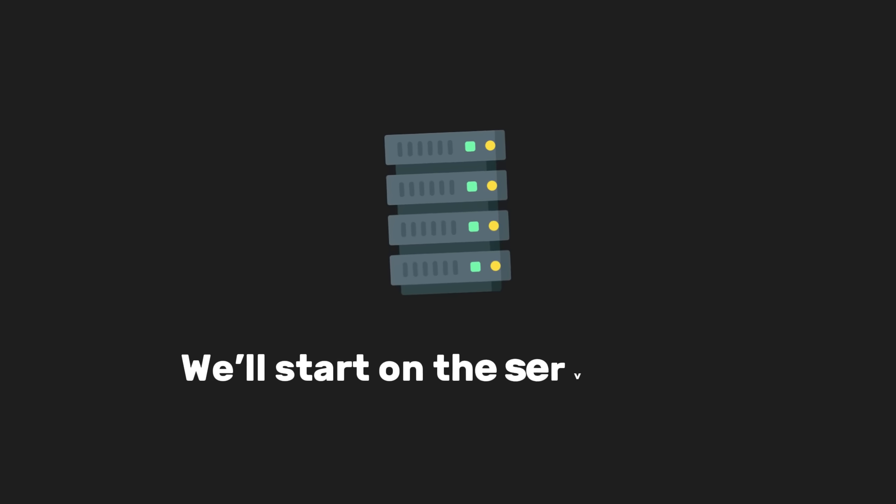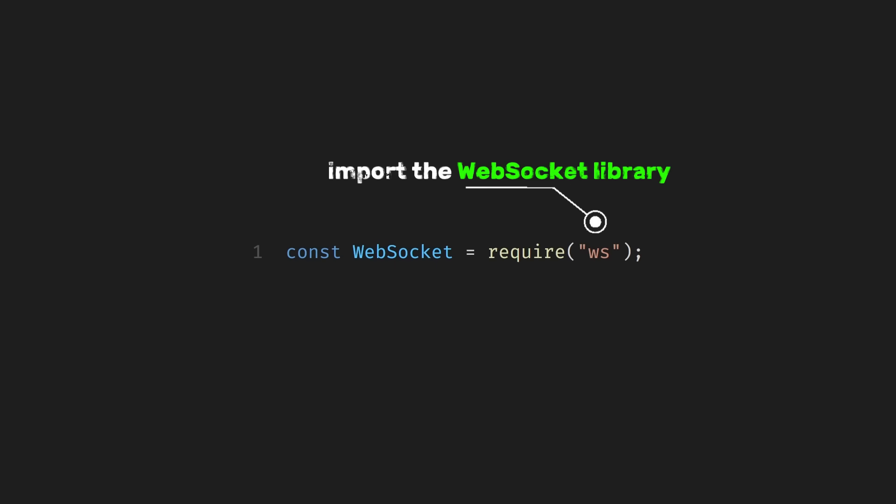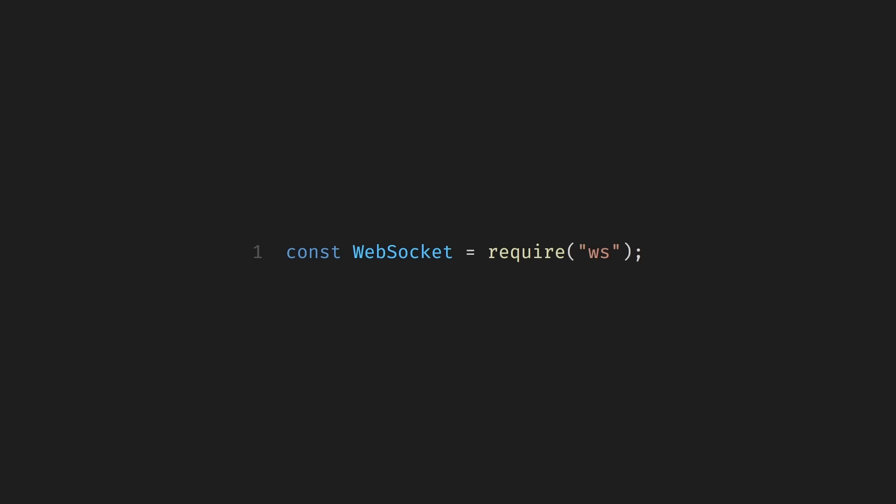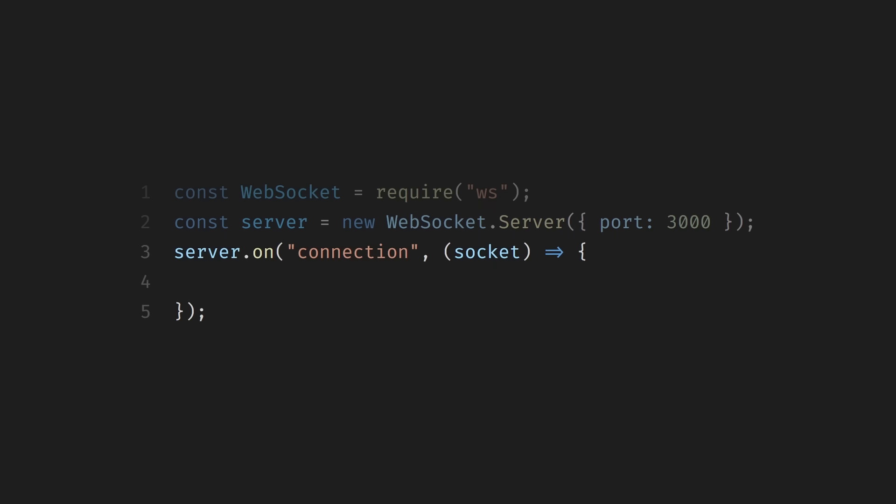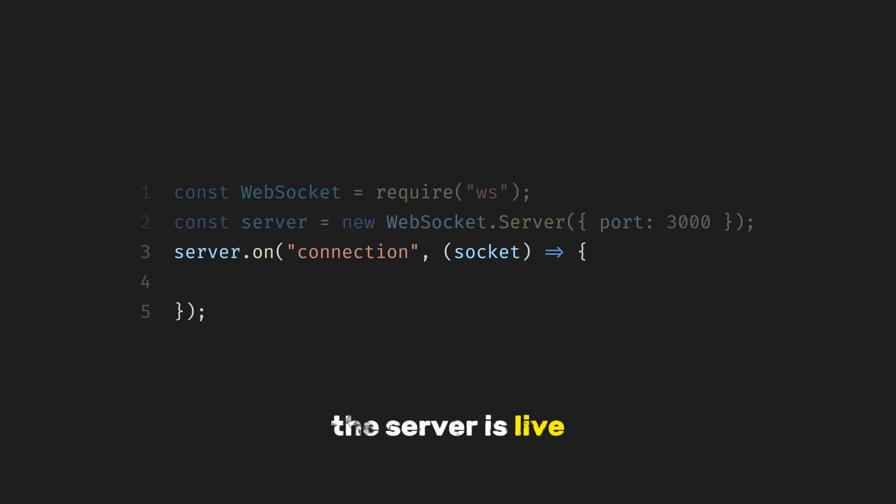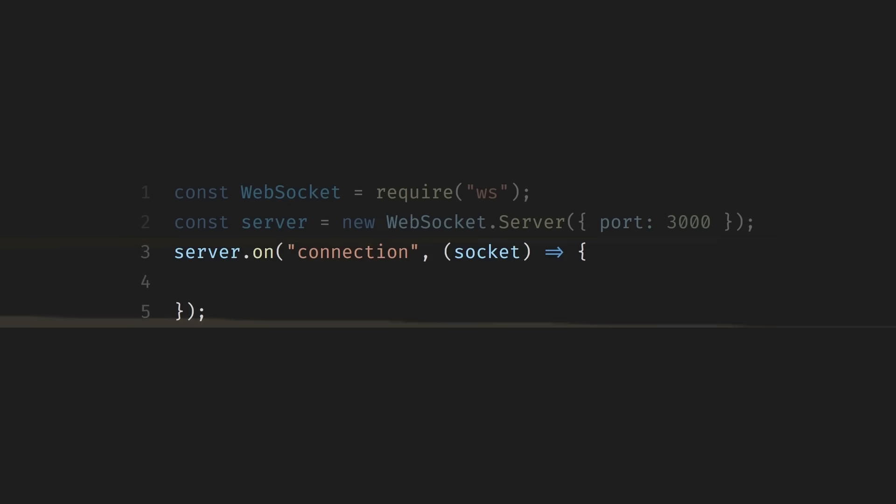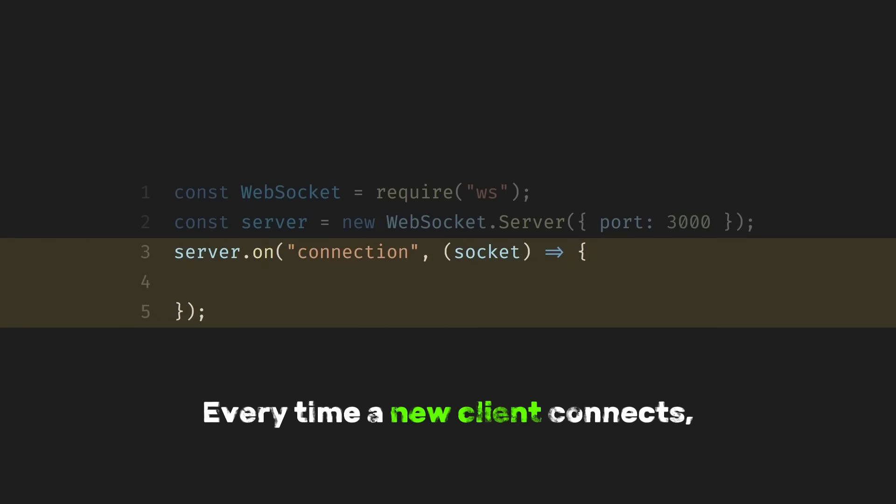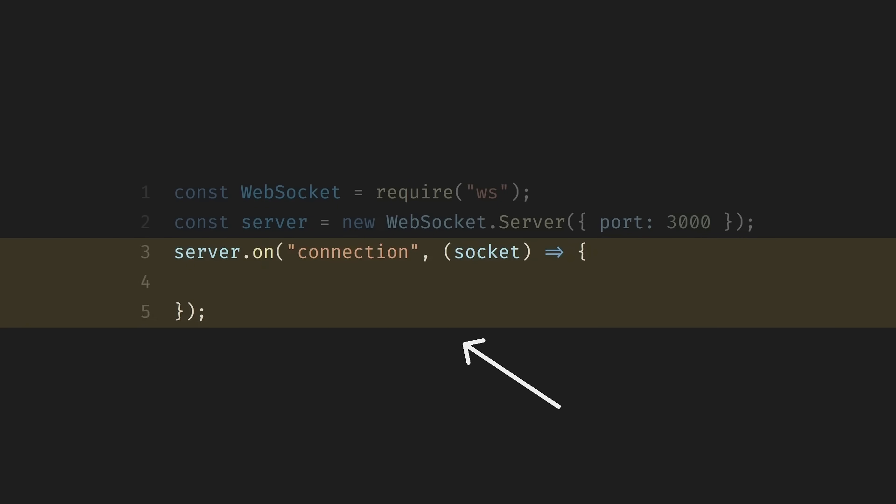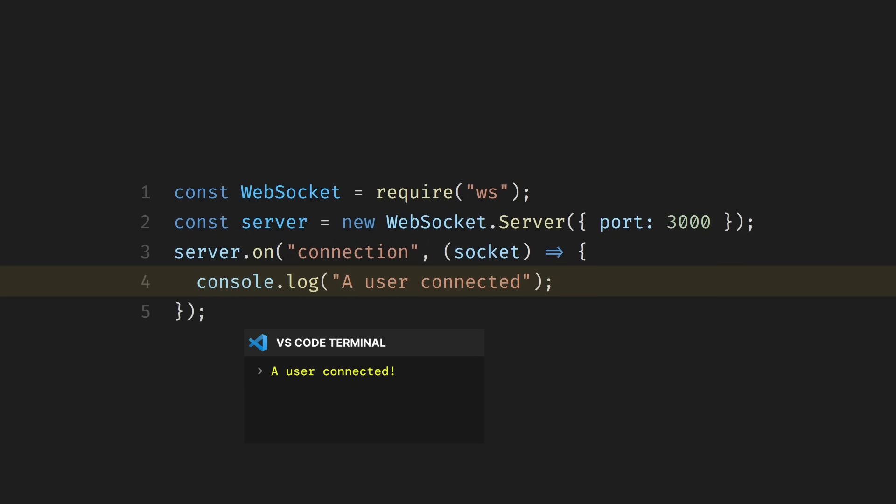We'll start on the server side. First, we import the WebSocket library so Node.js knows how to handle WebSocket connections. Next, we create the WebSocket server and tell it to listen on port 3000. As soon as this runs, the server's live and waiting for clients to connect. Now, we listen for connections. Every time a new client connects, this callback runs and we get a socket that represents that client. As soon as someone connects, we log it. This helps us see activity on the server and confirm that connections are happening.